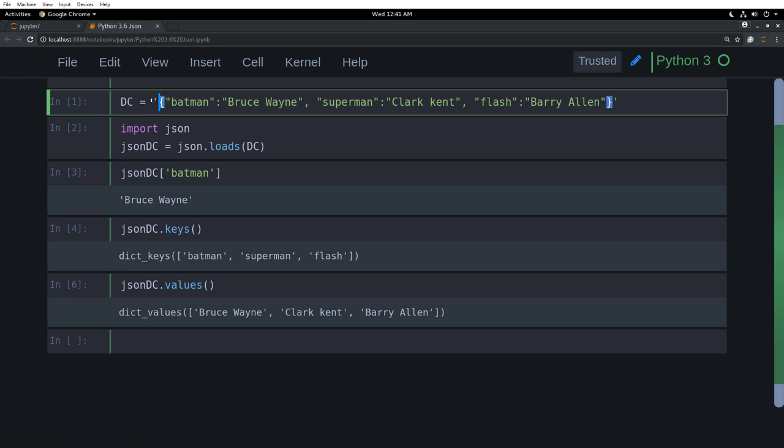I will have a Justice League as the key of the JSON file. I have a JSON file which is called Justice League. And it's called some other league, New League or whatever. Or Teen Titans, maybe.